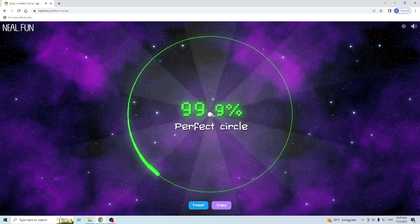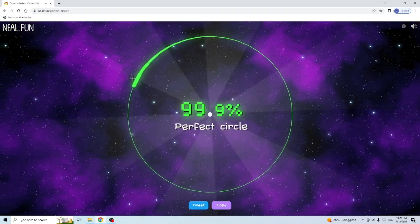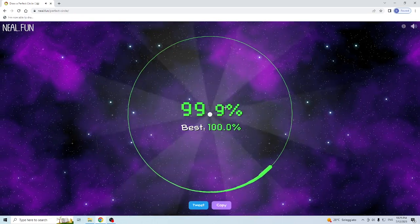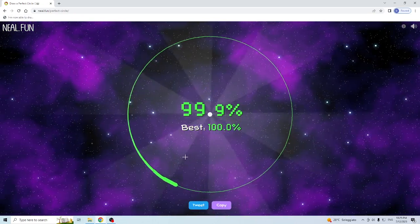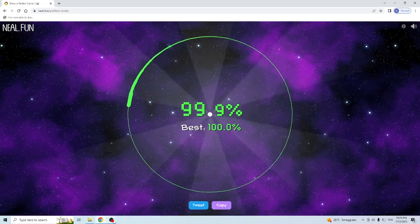And this is it, so you have drawn a perfect circle. You can do it how many times you want, as you can see, 99.9%, that's a perfect circle.